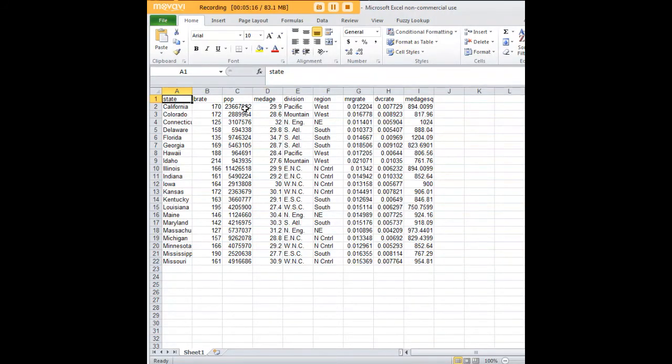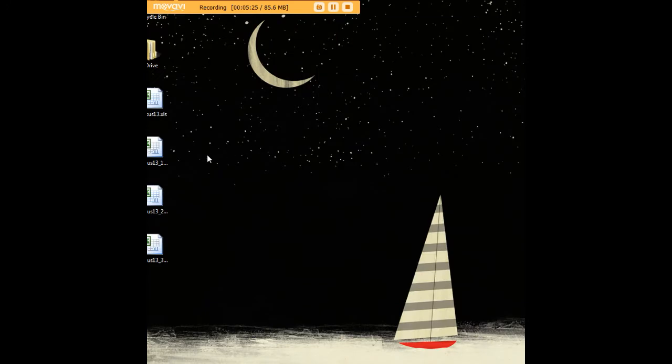Now let's go over to this modification here. This is where, if you recall, I just asked for the states from California through Missouri. And we can verify that, in fact, that is what got exported into this version of Excel.